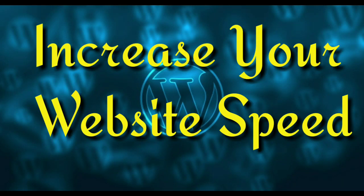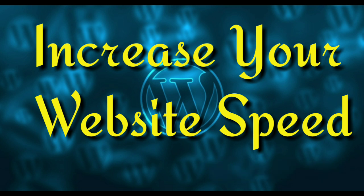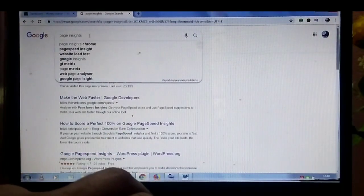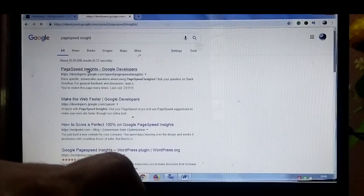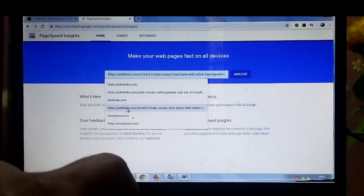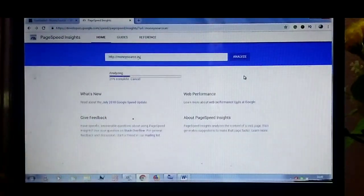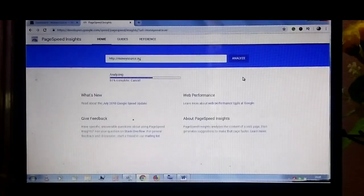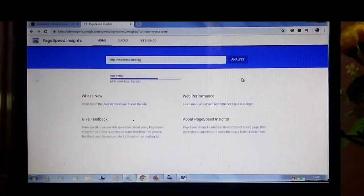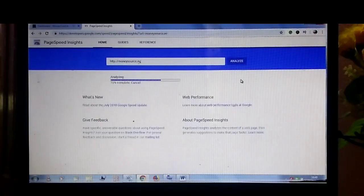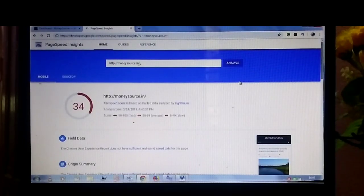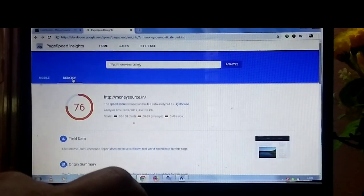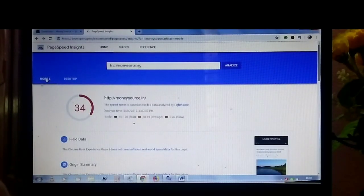Hello friends, in this video we are going to check how to increase website speed with the Auto Optimize plugin. I request you to please subscribe to my channel. Before going to this video, first you need to check your website speed with Google PageSpeed Insights. Here my website speed in mobile is 34 and in desktop it's 76. We need to increase the website speed with the Auto Optimize plugin.